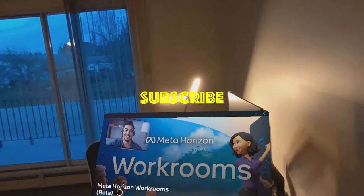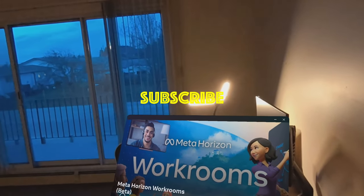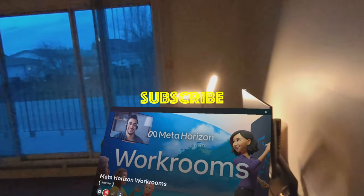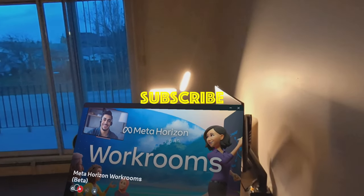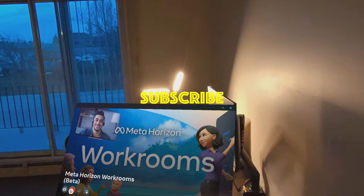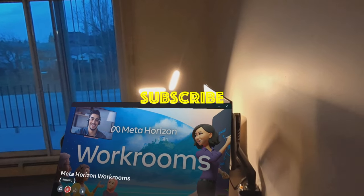Right now I only have eight subscribers, so I will really appreciate if you subscribe. Thanks.